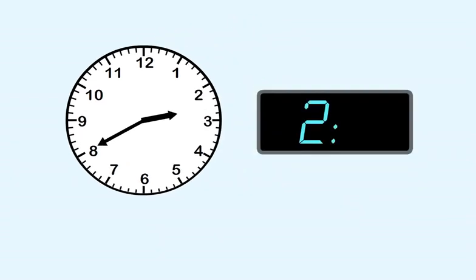Now we count the minutes. Remember, when the longhand is on this side of the clock, we can start counting at thirty, which is here at the bottom.